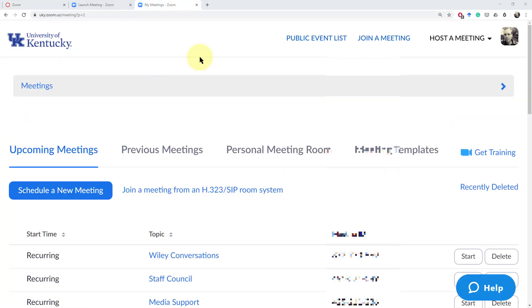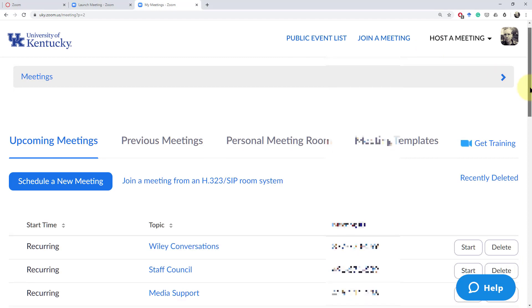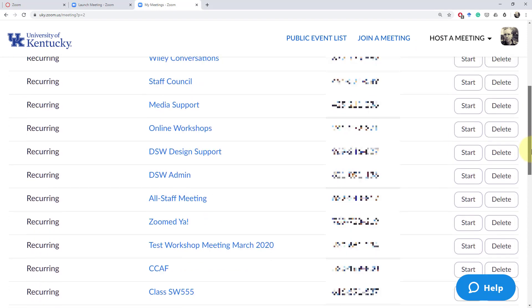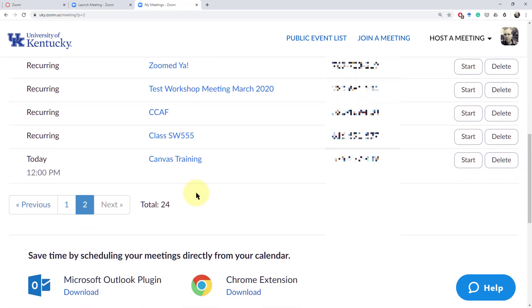If I click on my upcoming meetings in my web interface I can see now that the Canvas training is set for an upcoming meeting.